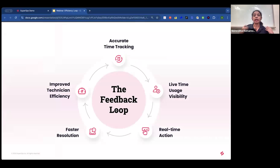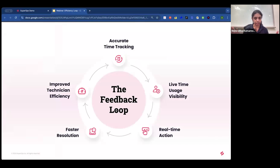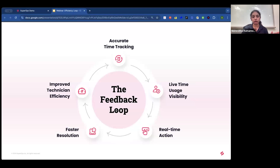The feedback loop with Smart Tracker starts with accurate time tracking. Technicians can track time from anywhere — whether on site visits, reading documentation, or working outside the PSA/RMM platform. All they have to do is add a simple note; they don't have to associate a ticket or create one when they start tracking. Time tracking is completely frictionless, so technicians don't miss tracking even a single billable or non-billable minute.